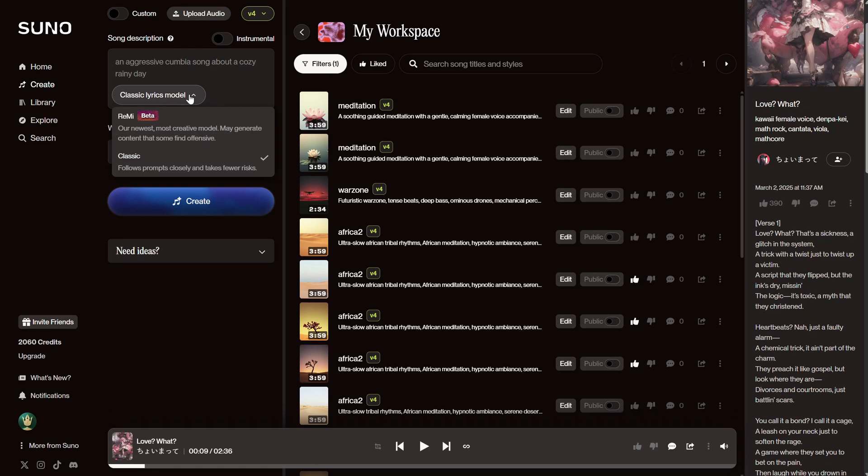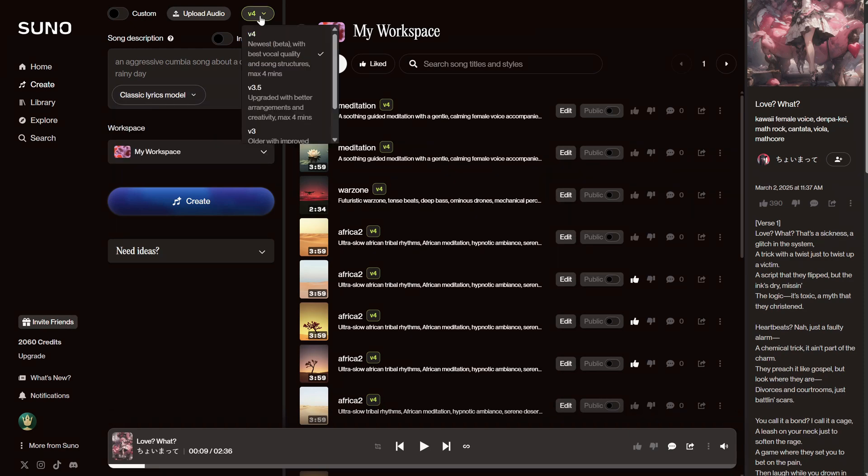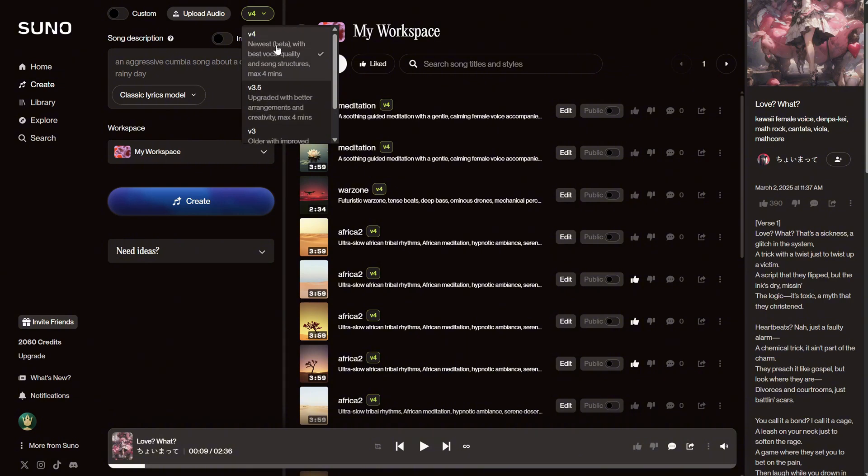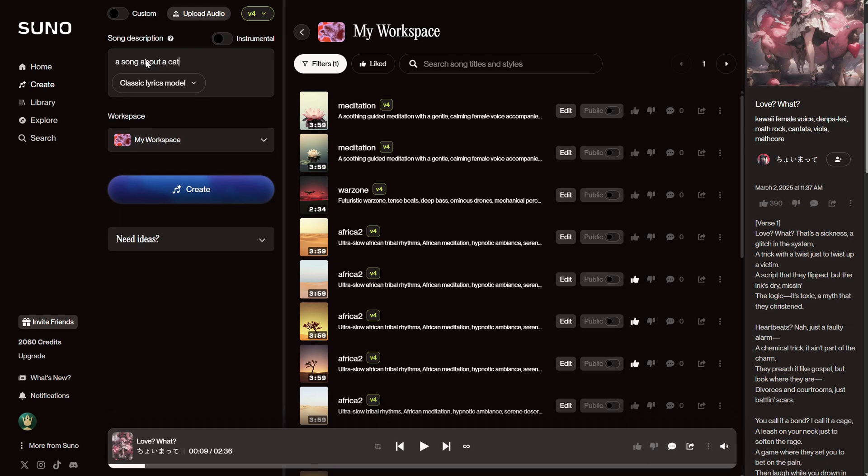These are the models for writing the song, and you also have models for generating the music. Usually, the newer versions are better. At the moment, version 4 is pretty good. However, you can leave everything on default and just describe your song. Let's say I want a song about a cat in love.